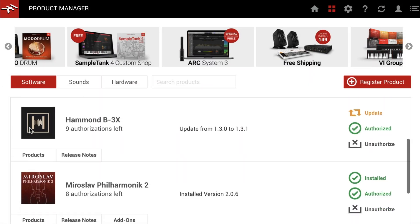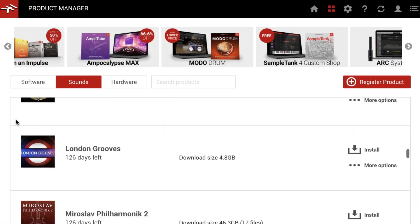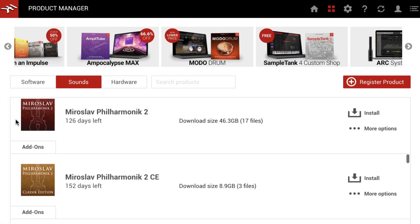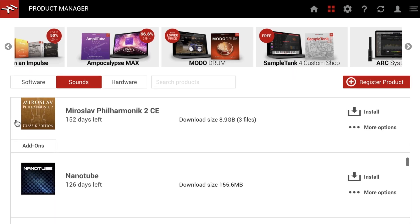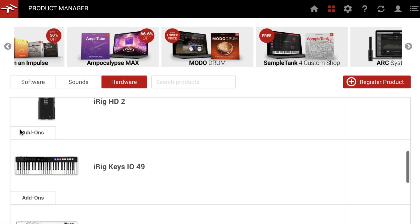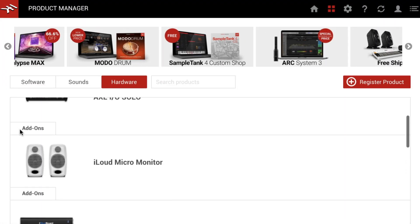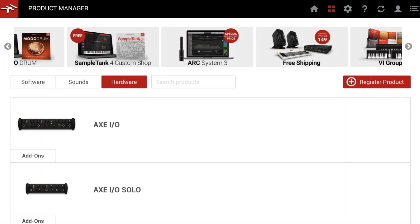The new IK Multimedia Product Manager makes managing all your products smooth and easy. Enjoy a seamless process that's faster than ever, so you can spend your time focusing on what matters most, your music.